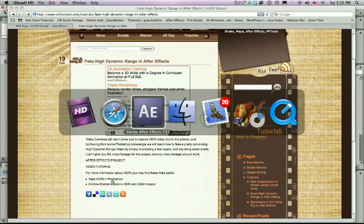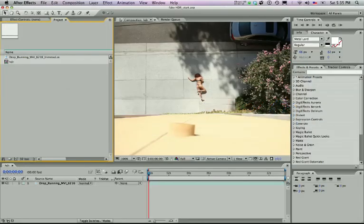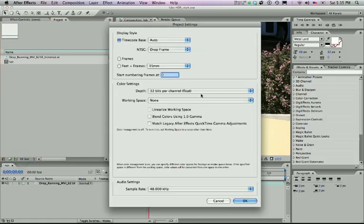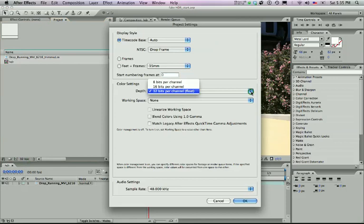So the first thing you want to do is open up After Effects, import your footage, create a new comp. Hoping you can all follow that along without me having to show you step by step. The next thing you want to do is come down here and change the default will generally be set at 8 bits per channel. You want to move it to 32-bit per channel float and that will give you the high dynamic range values that you're looking for.